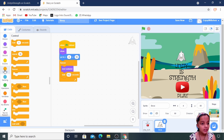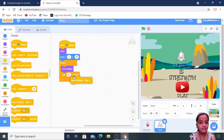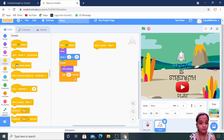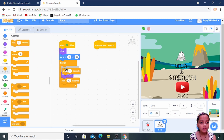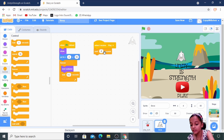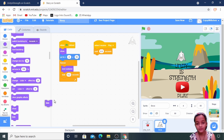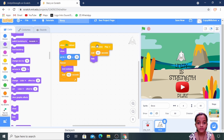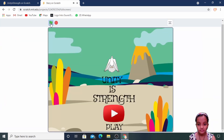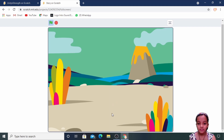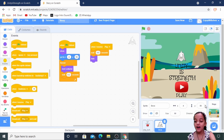Go to Events — when I receive 'play'. Then Control — wait 0.5 seconds, then Looks — hide. Now we will play the preview: 'Unity is Strength — Ikkai Shakti'. Click the play button — all sprites hide. Now we will upload a zip of the flock of birds.